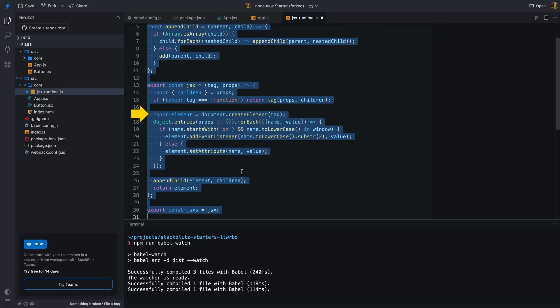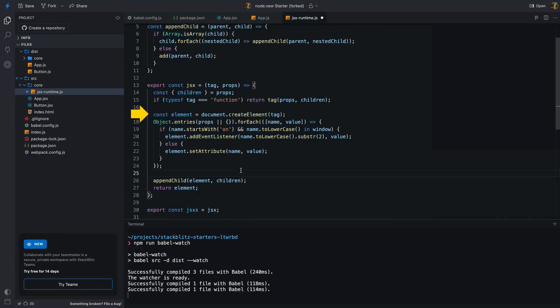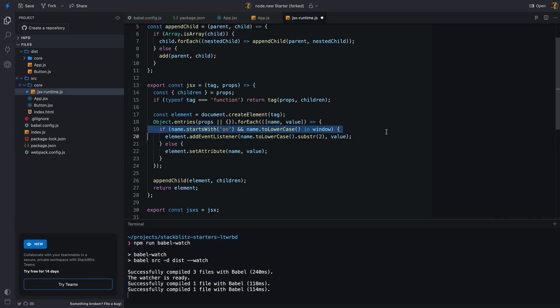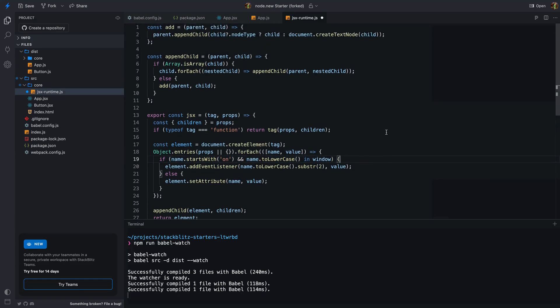This function is the heart of our template engine. I'll paste the code and walk you through it. The JSX function creates a new HTML element based on the tag name, adds attributes, appends children, and returns the element. For event handlers — attributes starting with 'on' — we add event listeners. There are two more functions in the jsx-runtime.js file: the appendChild and adder helper functions for appending children recursively to the parent element.